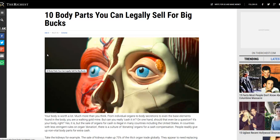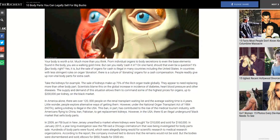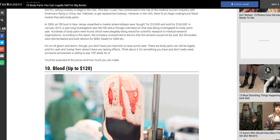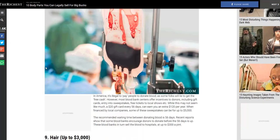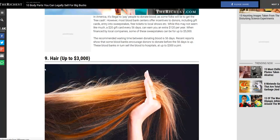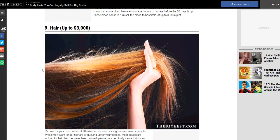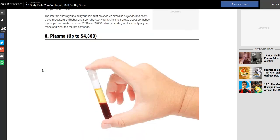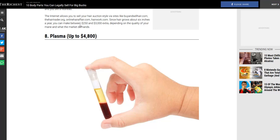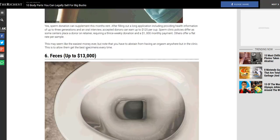Your body's worth a lot. Blood, up to 120 bucks. Hair, not really an option for me. Plasma, oh I can sell plasma. Four thousand eight hundred dollars! I'm gonna sell plasma, get the S8 Plus, the Note 8, the Note 9, the Note 12, the S17, and that's pretty much it.